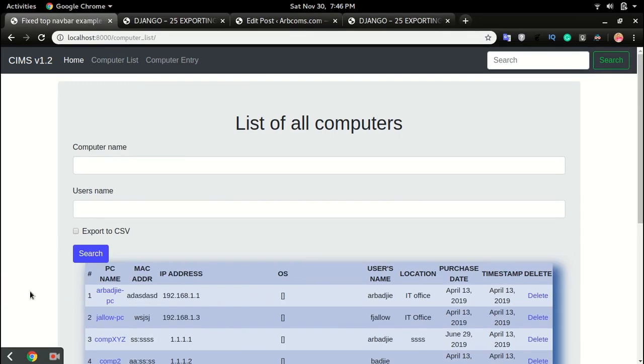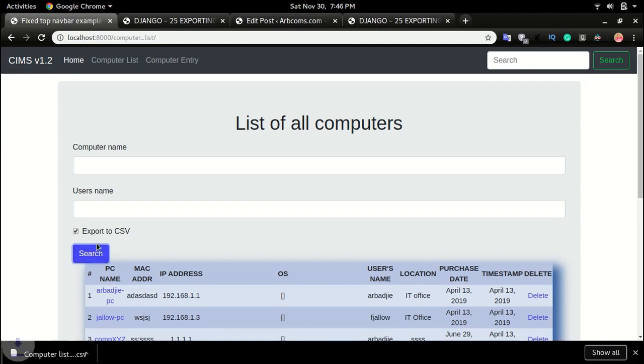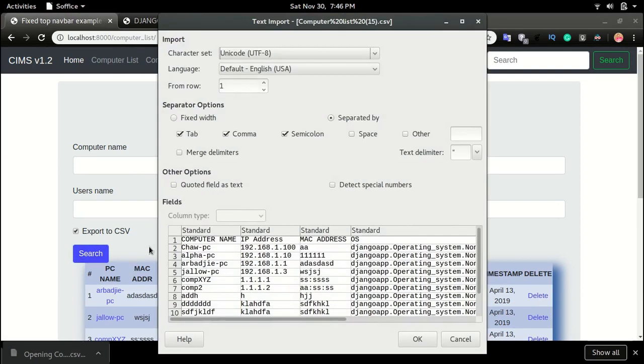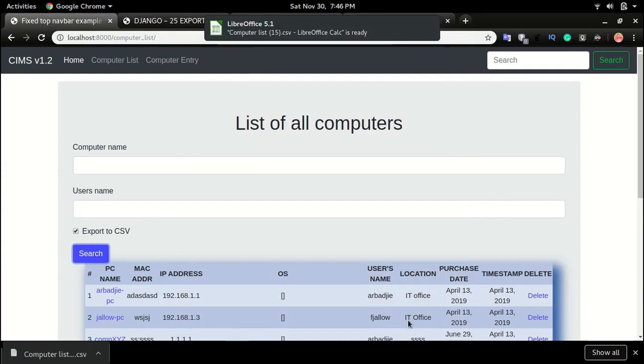Alright, so to test it, I'm gonna click export CSV and click search. So just by doing that we have our CSV file.